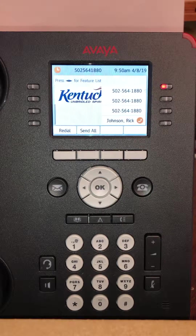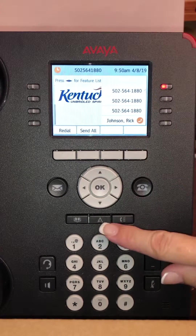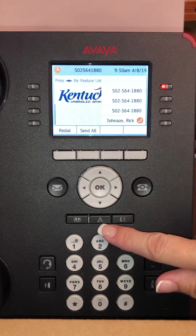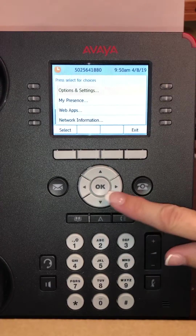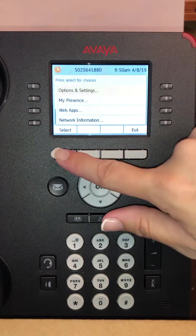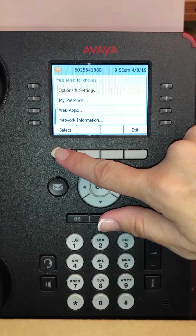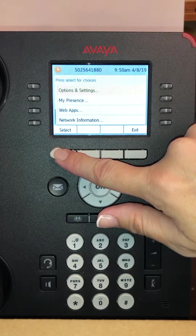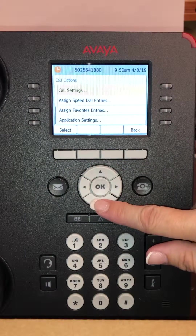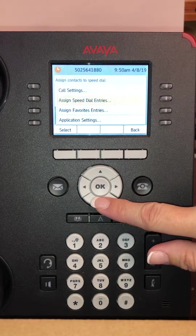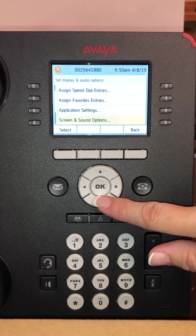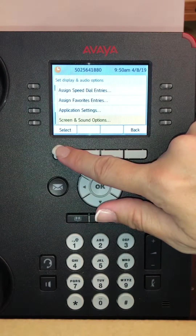To do that you would simply go to the middle button that looks like an A and press the button. You would then press select on options and settings, and then you will arrow down to screen and sound options and hit select.